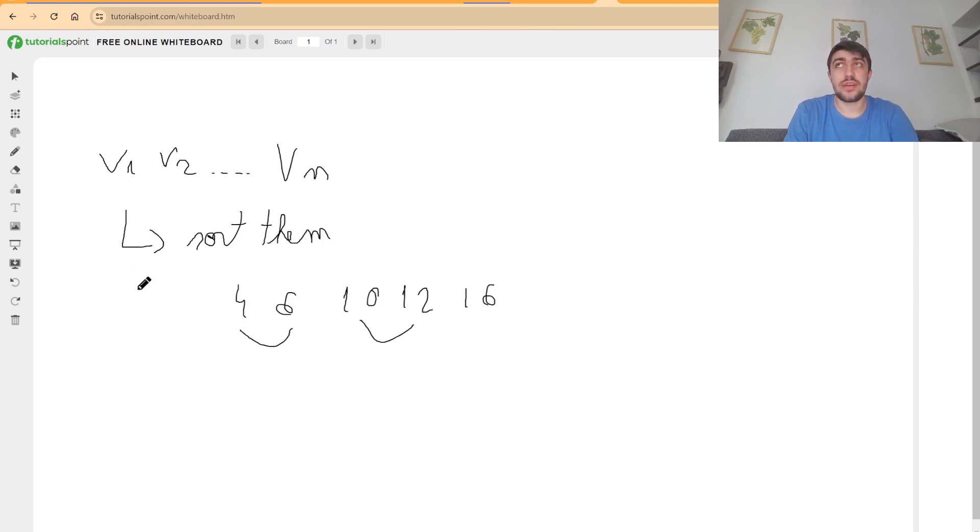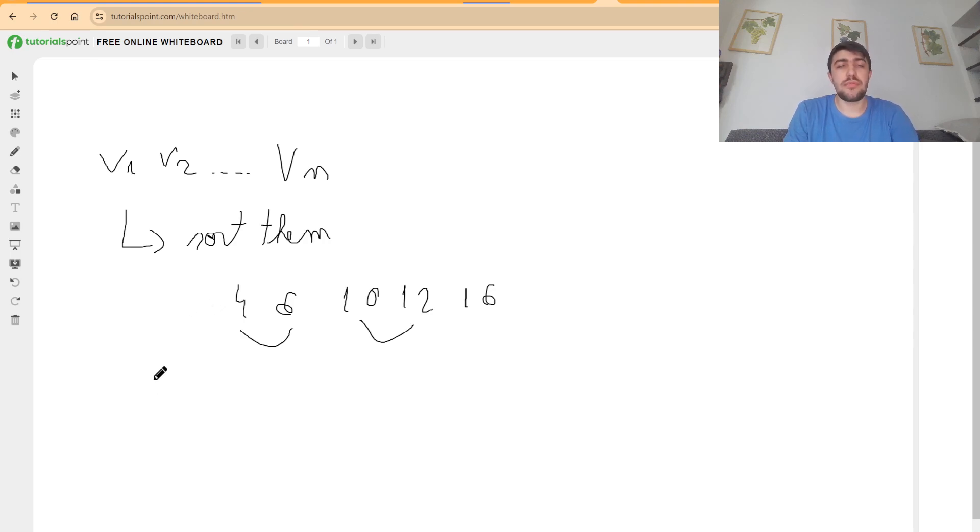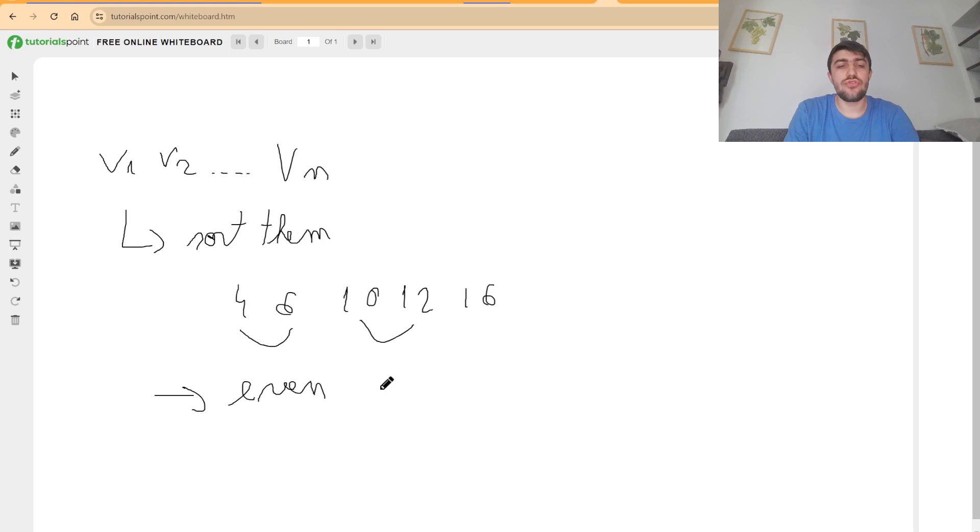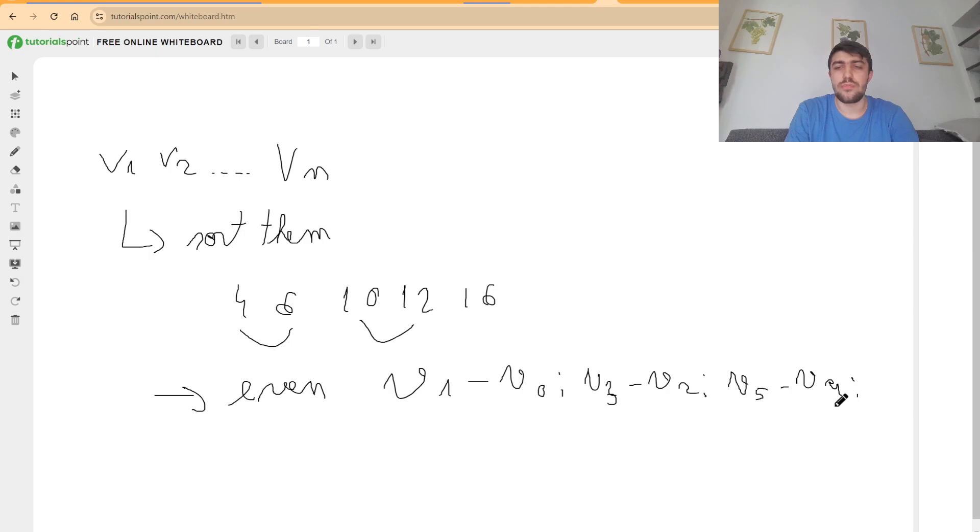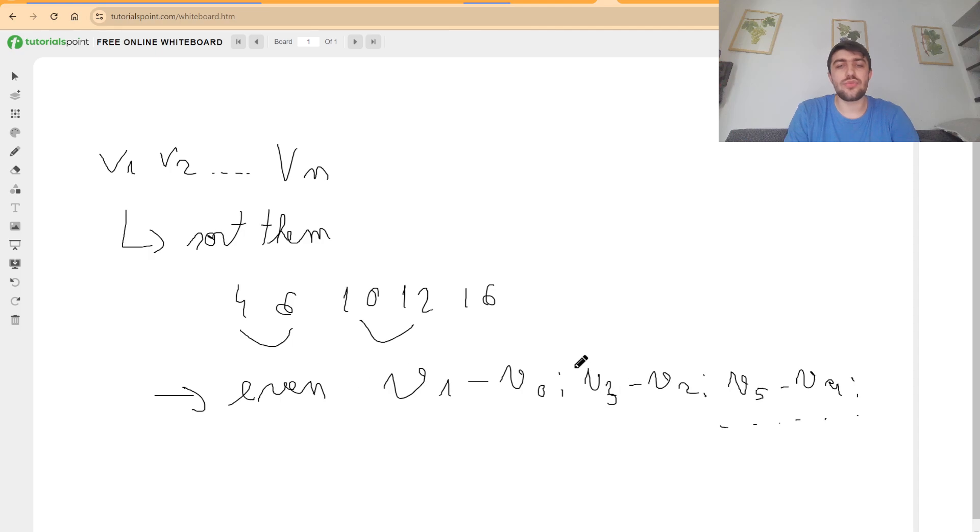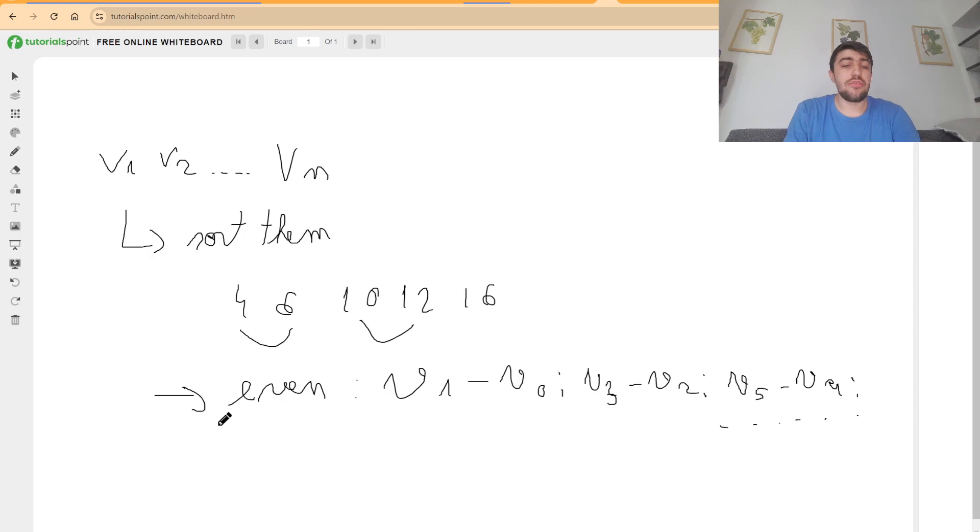solution for a certain modulo. If we have an even number of values, we can sort them and just group them like this: v1 minus v0, v3 minus v2, v5 minus v4, and so on. We can just group them, and that will be case closed for the even case. However,